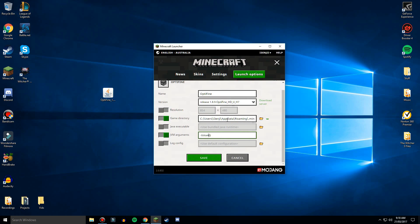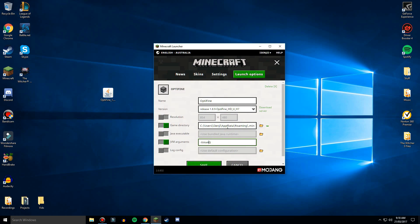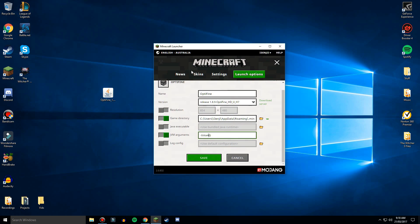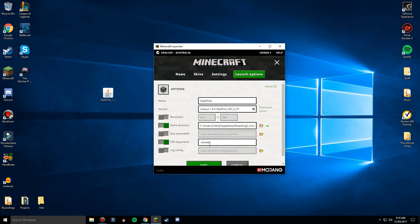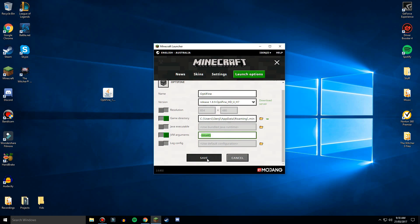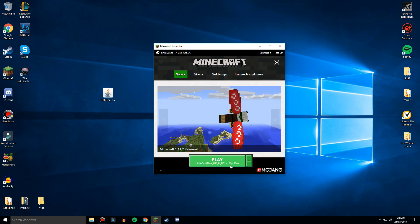So I'm going to make it, is this one, yep, Optifine, I need to make it the 1.8 point whatever version. Yeah, so 1.8.9 Optifine, I'm going to make this 4GB which is what it is, click save and then play.